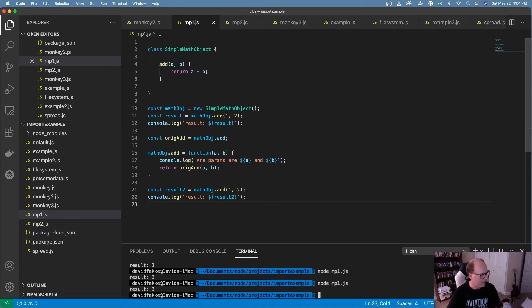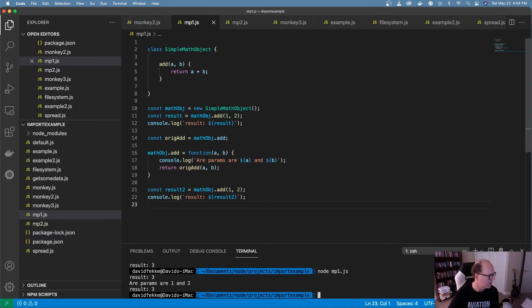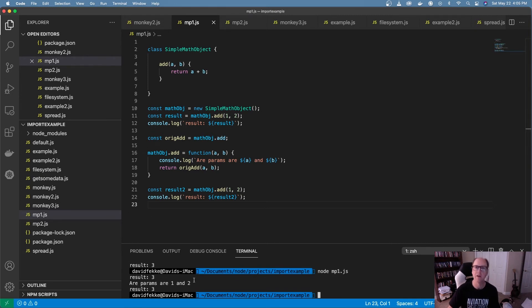Now, if I come over here into the terminal, run this again, now we can see we get our new result back, but we've also logged this statement out.